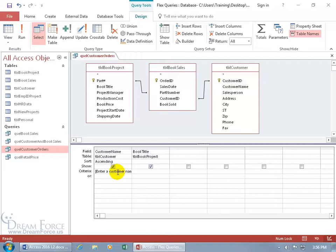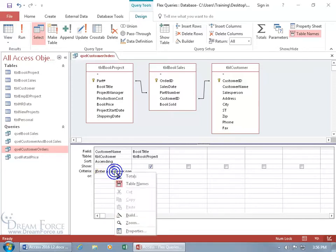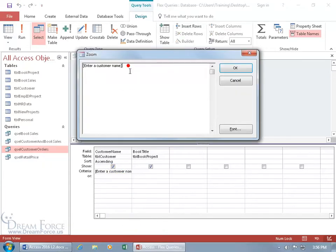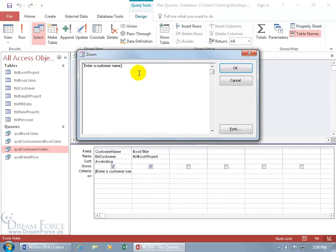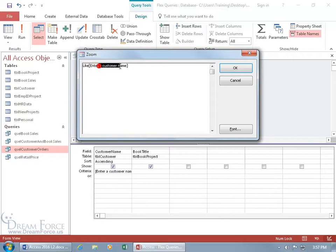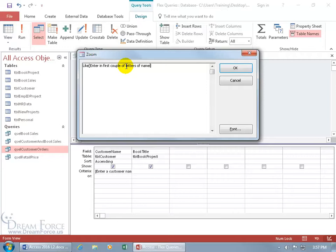Let's go ahead and click in the criteria field and right click and zoom in on that field so it opens up. Let's do this: click at the beginning and type in LIKE and then the statement. Instead of entering the customer name, how about if we say enter in the first couple letters of the customer name. Let's delete that. Enter in first couple letters of name.